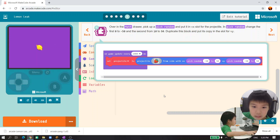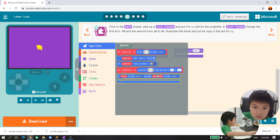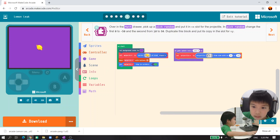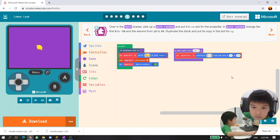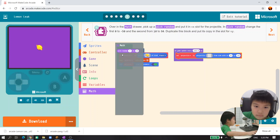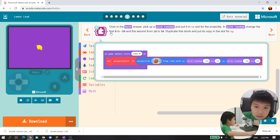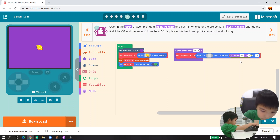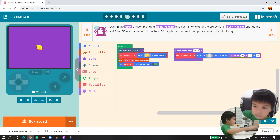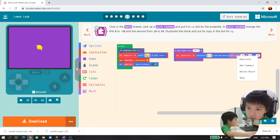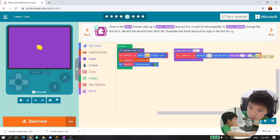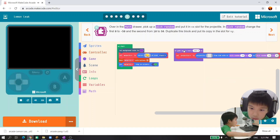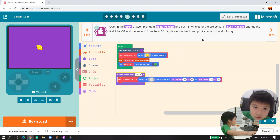Next, add the projectile block to make the projectile. You can see the projectile, but that's not what we wanted yet. So add the math pick random block. When you use pick random, you can see it here - we will make negative 50 to 50. You can duplicate it and put it in so it could be like this.